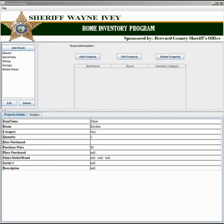On the left hand of your screen you will find a list of rooms. The center contains property for each room, and the bottom portion of your screen contains details about each piece of property.